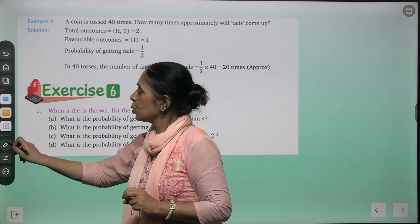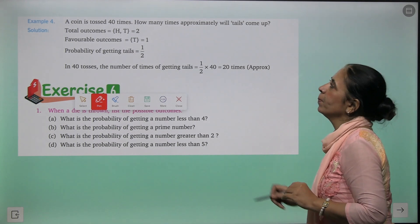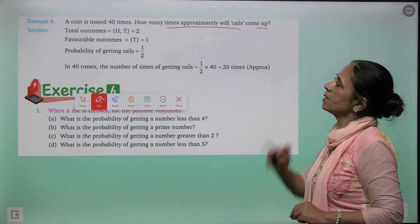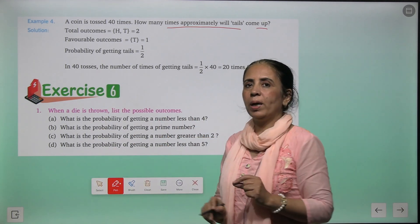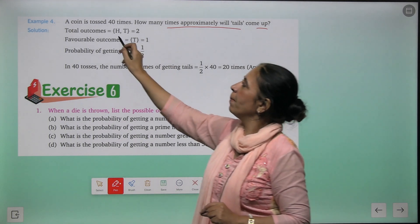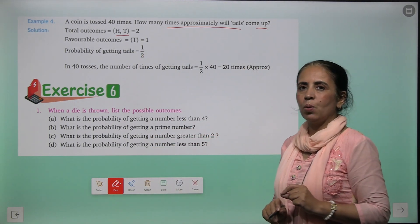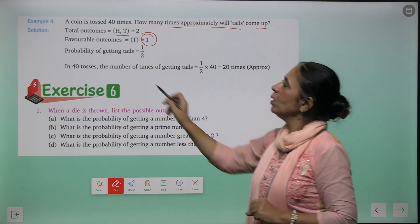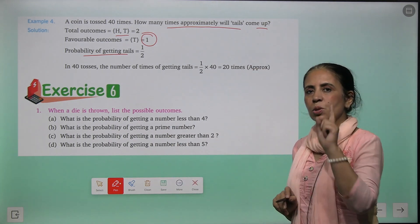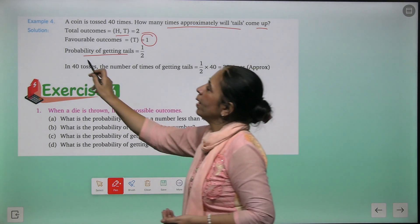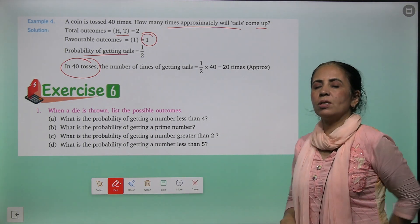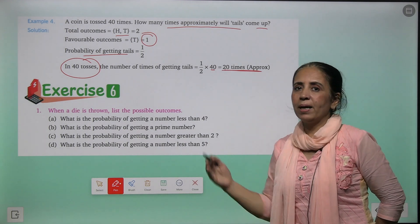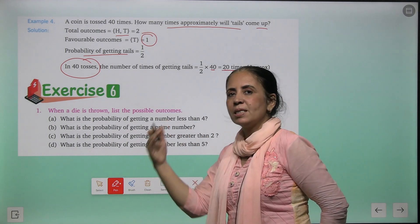A coin is tossed 40 times. How many times approximately will tails come up? One coin has two possible outcomes, and favorable outcome is only tail = one. So probability of getting tails = one upon two. For 40 tosses: one upon two multiplied by 40 — approximately we can expect tails 20 times.